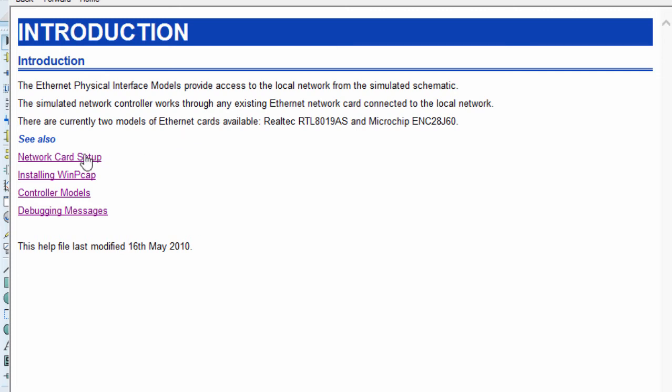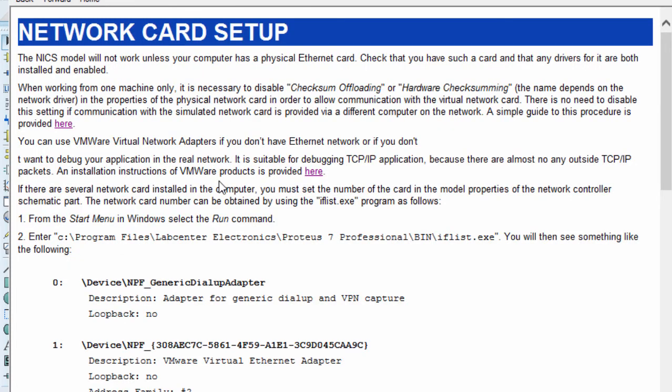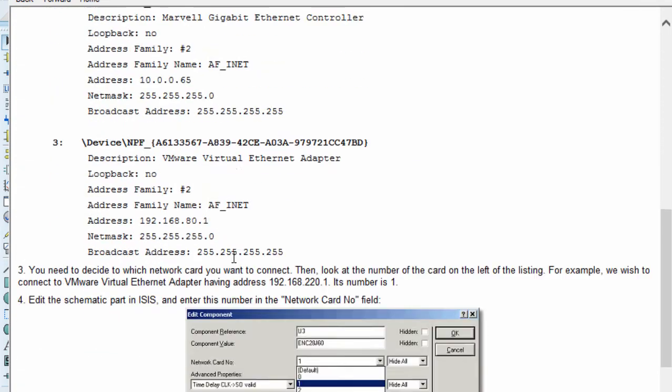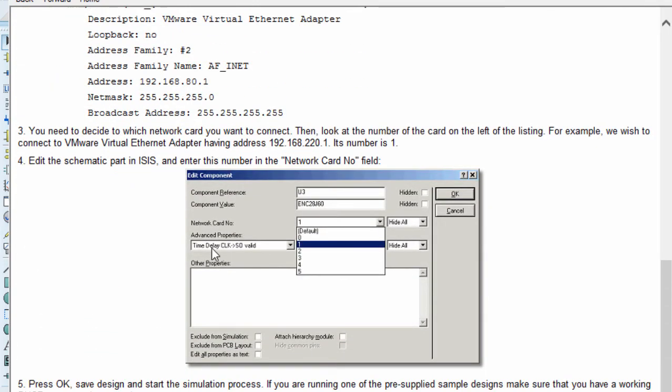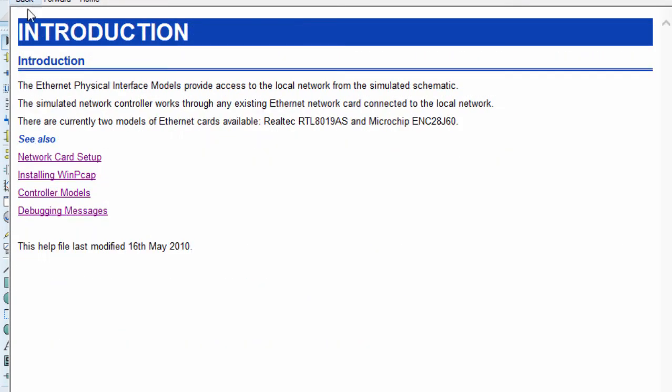If you want to learn more how to set up your card, you can read this section. Or if you are using the VMware software, you can also go through these steps how to set up your network card.